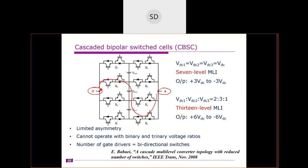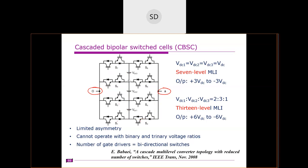The CBSC — Cascaded Bipolar Switched Cell — has switches S1 through S6 organized in a ladder, all bi-directional. The load is connected between A and zero. If you connect all three DC sources in series along the zigzag path, you obtain +3Vdc. For two DC sources in series you get +2Vdc, and for one source alone you get +Vdc. For negative voltages the same applies in reverse: −3Vdc, −2Vdc, −Vdc. No separate polarity generator is required, and the entire unit produces seven levels. It also supports limited asymmetry.